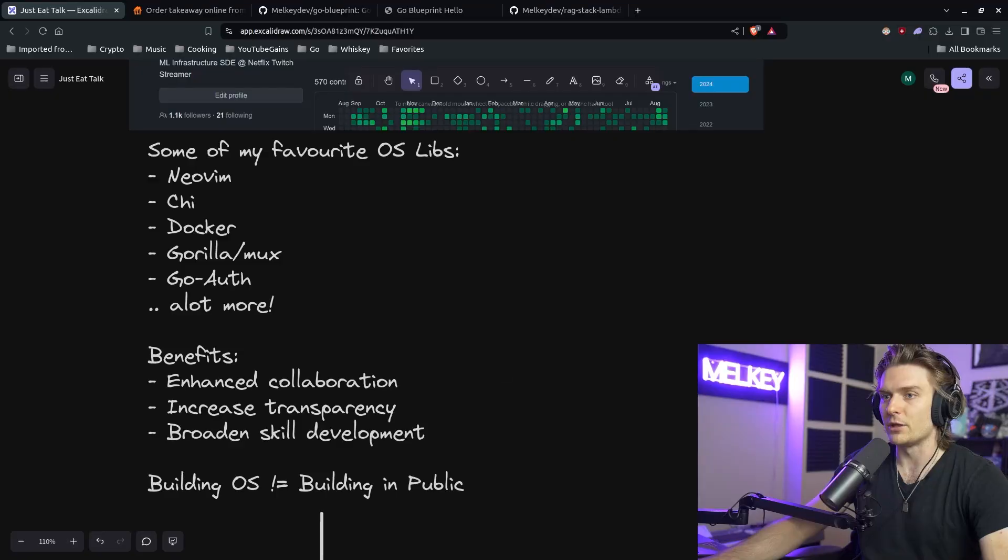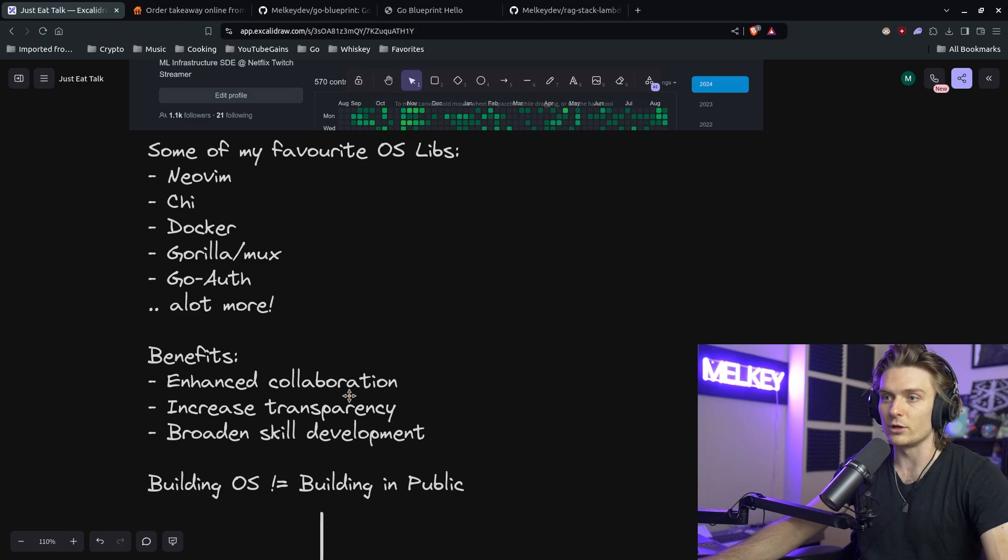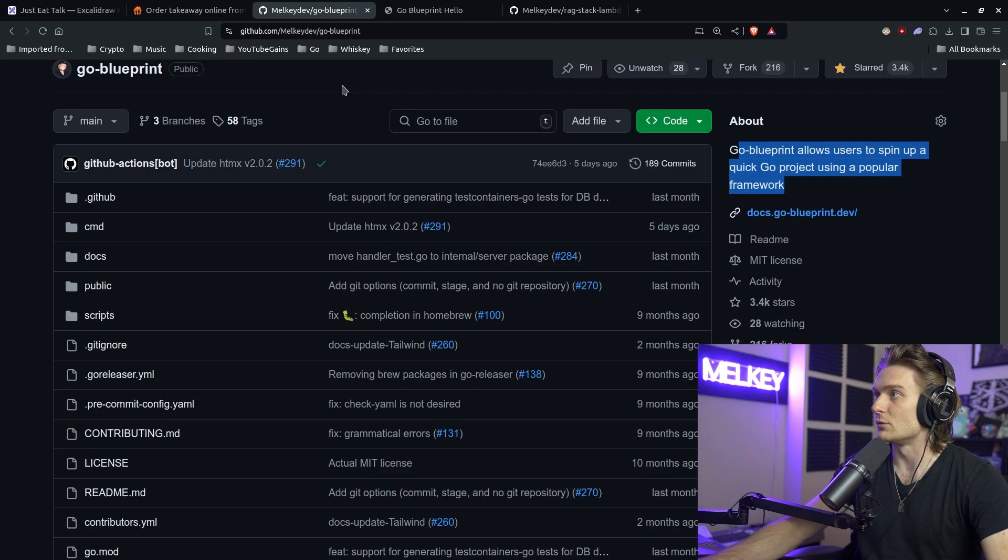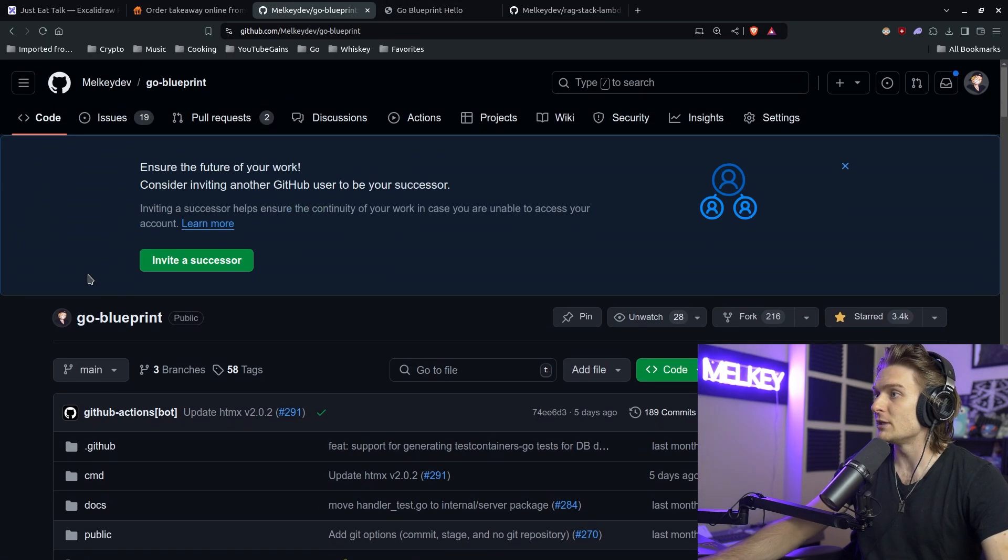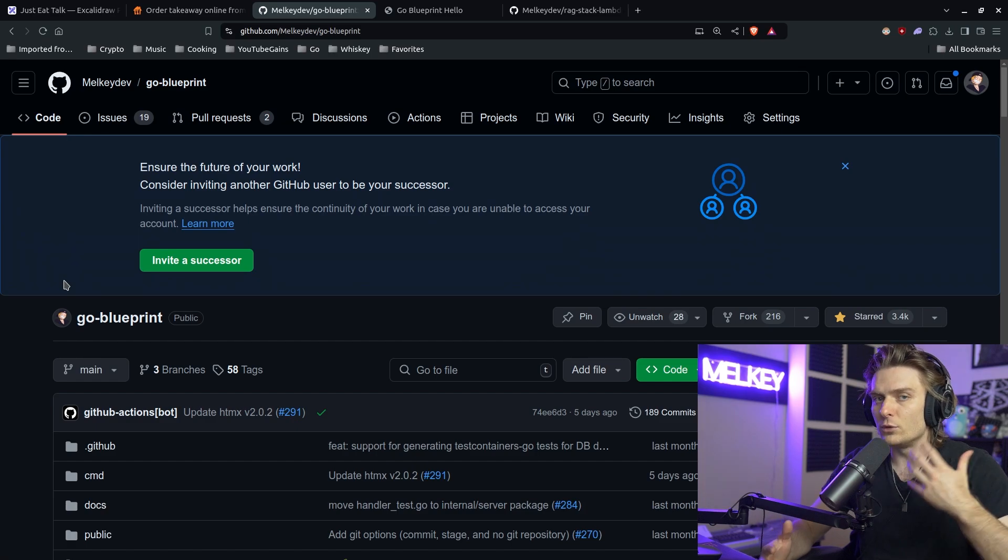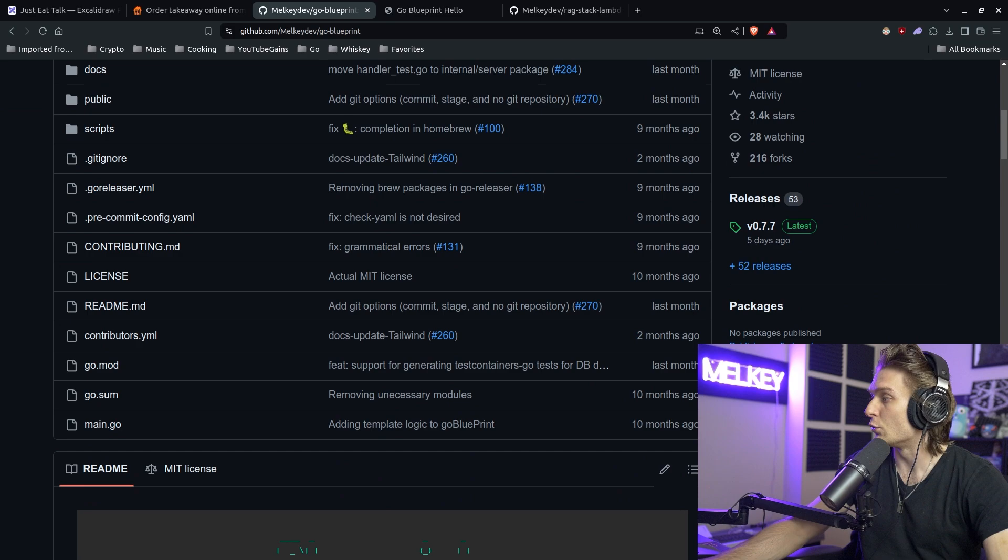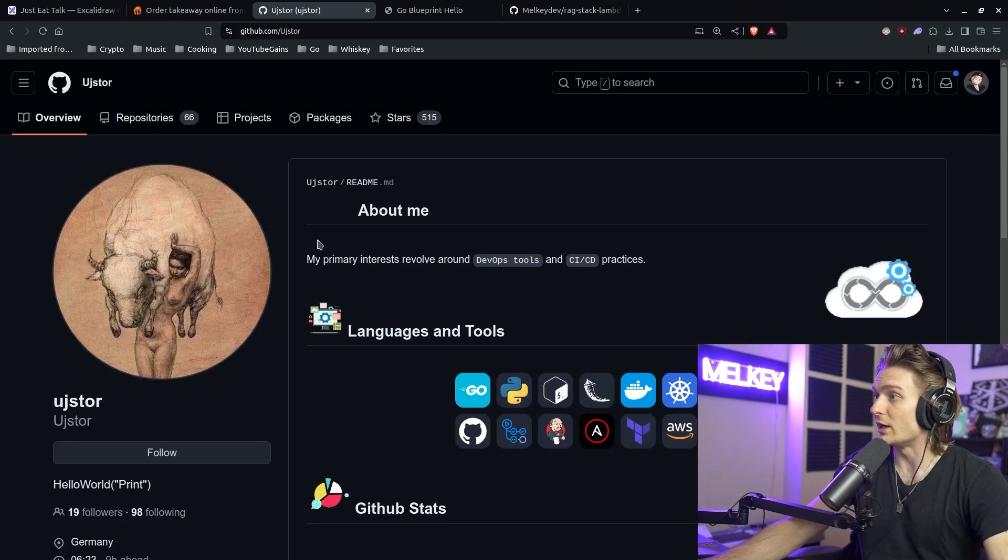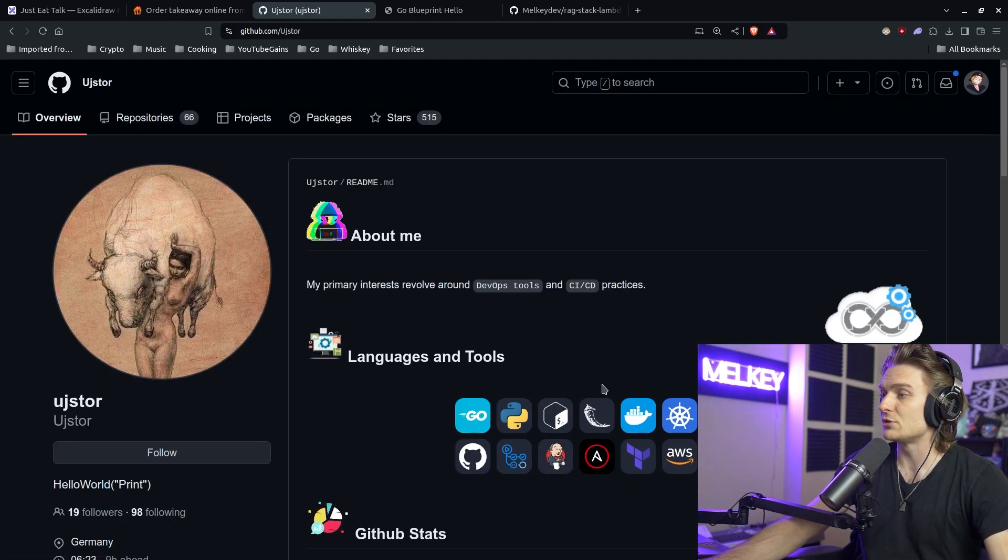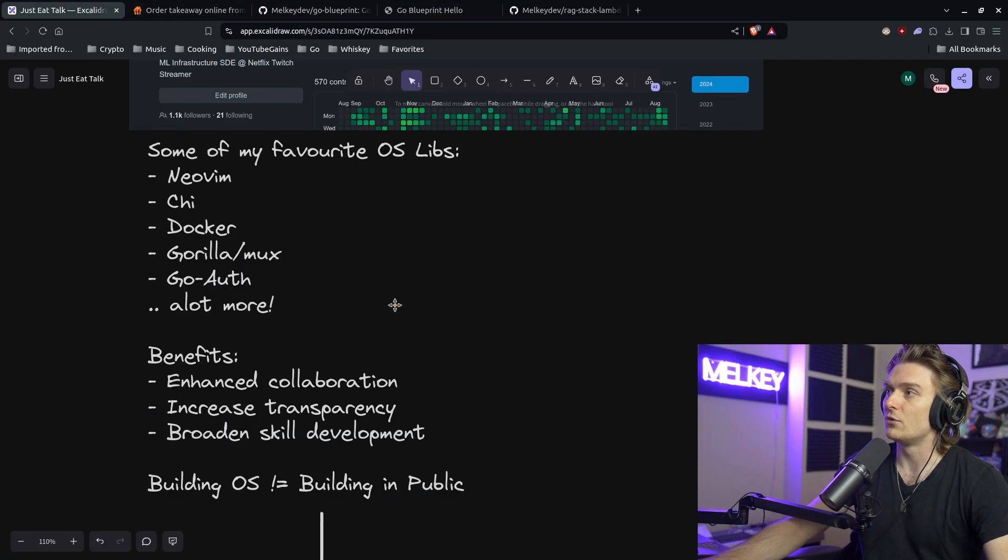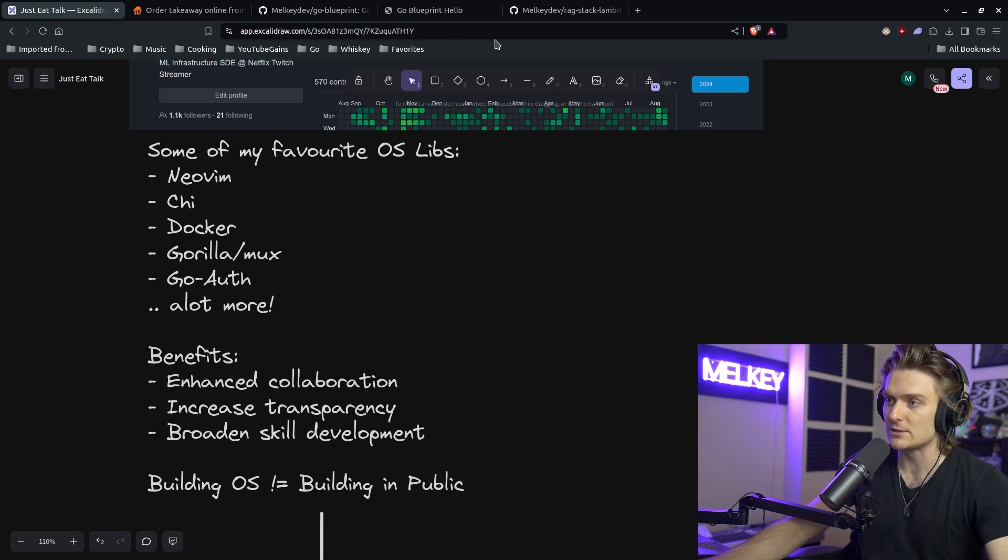I think talking about the benefits is going to be straightforward. You have enhanced collaboration. So with Go Blueprint, the main maintainers right now, I would say I don't even have that title. The main maintainer is a contributor named UJ Store, this individual right here, who is just an absolute legend. He helps so much with the Go Blueprint project and it allows for this amazing collaboration where we talk on Discord, talk on GitHub of what ideas we want to implement and how.